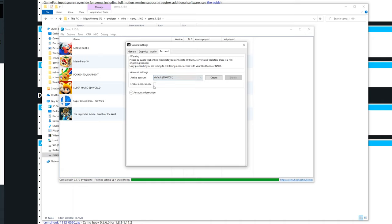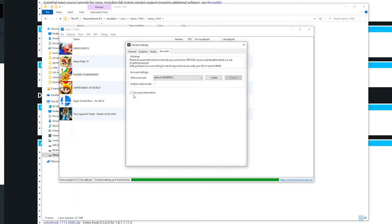So once here if you got all the files for online, you could enable the online mode. Again read the warning this connects you to official servers and there is a risk of getting banned. But myself I don't have a Wii U set up so I can't enable online mode. That's something for another guide.